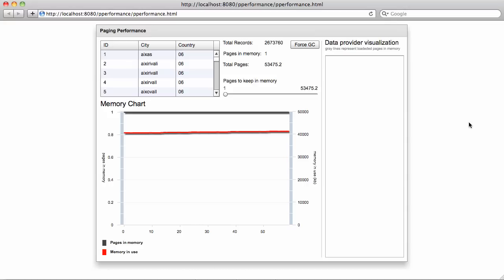On top of this, it also includes a mechanism for storing only a specific number of pages loaded into memory. This way, you can page over millions of records in your tables and still maintain the same consistent memory footprint.